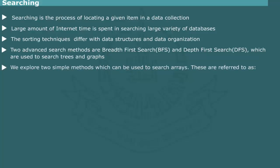For now, we explore two simple methods normally used to search arrays. These are categorized as linear search and binary search.